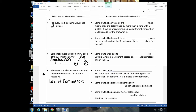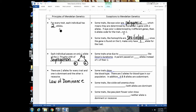Exceptions to the rule that every individual has two alleles for every trait include polygenic traits — like eye color, seed color, or skin color — which are controlled by multiple genes with multiple alleles. Sex-linked traits like hemophilia also break this rule: males have only one X chromosome, so they have only one allele for X-linked traits like color blindness.